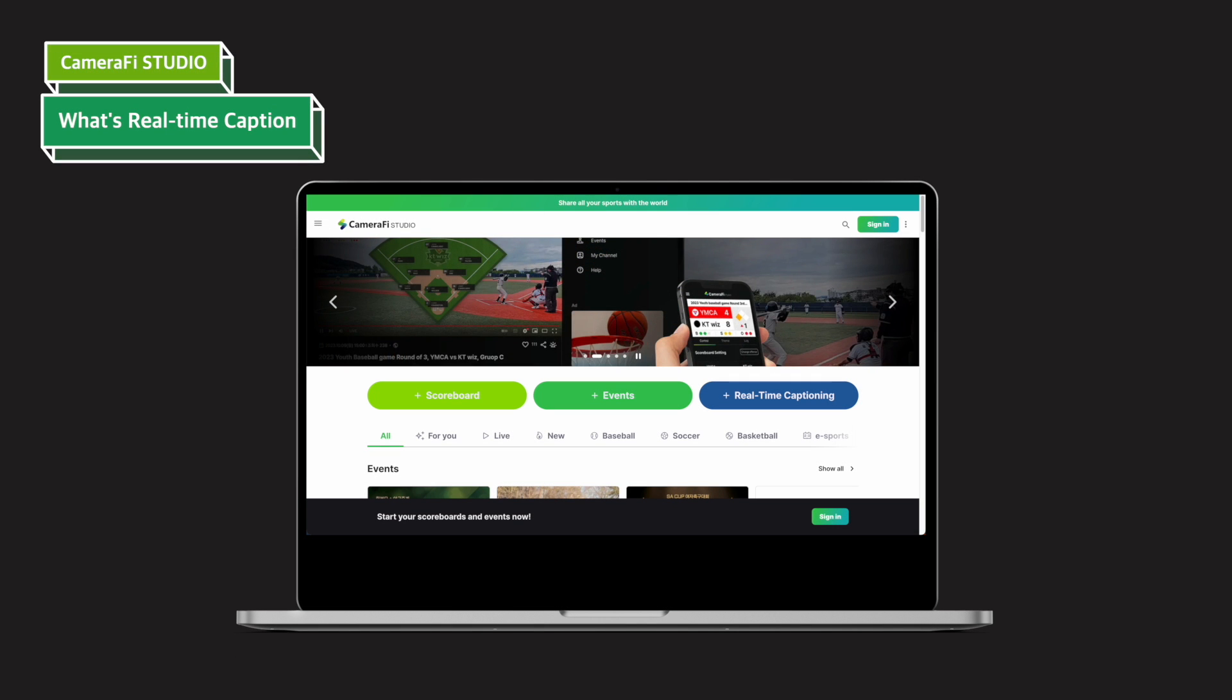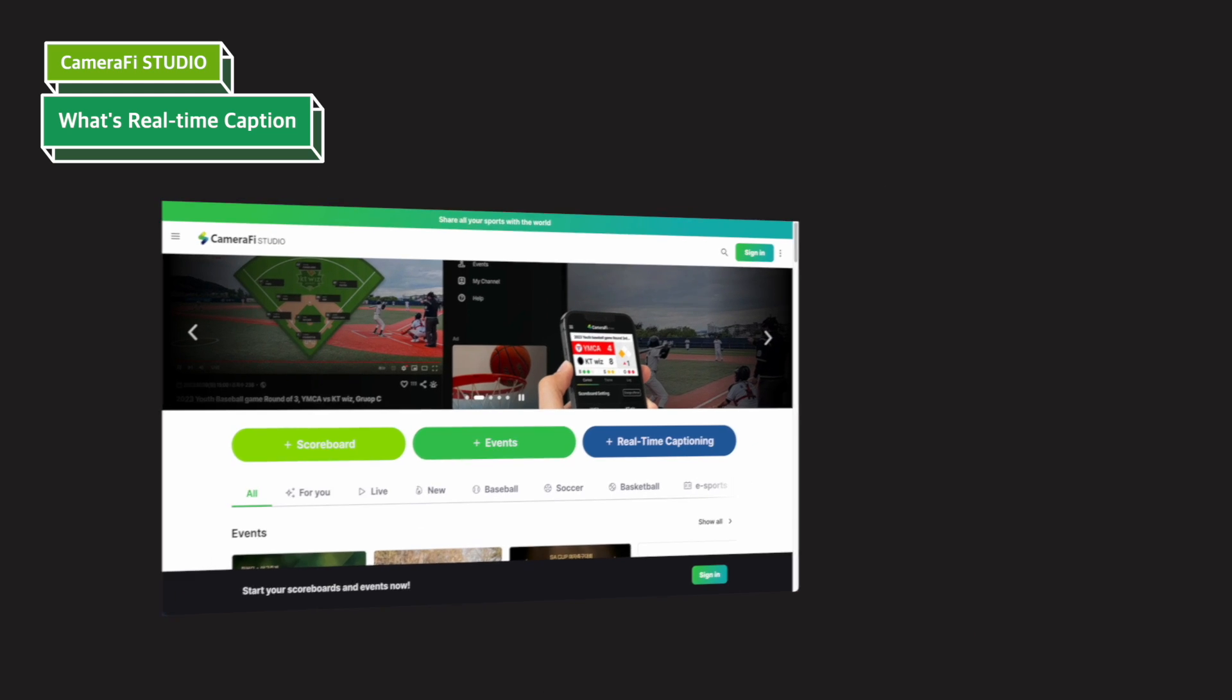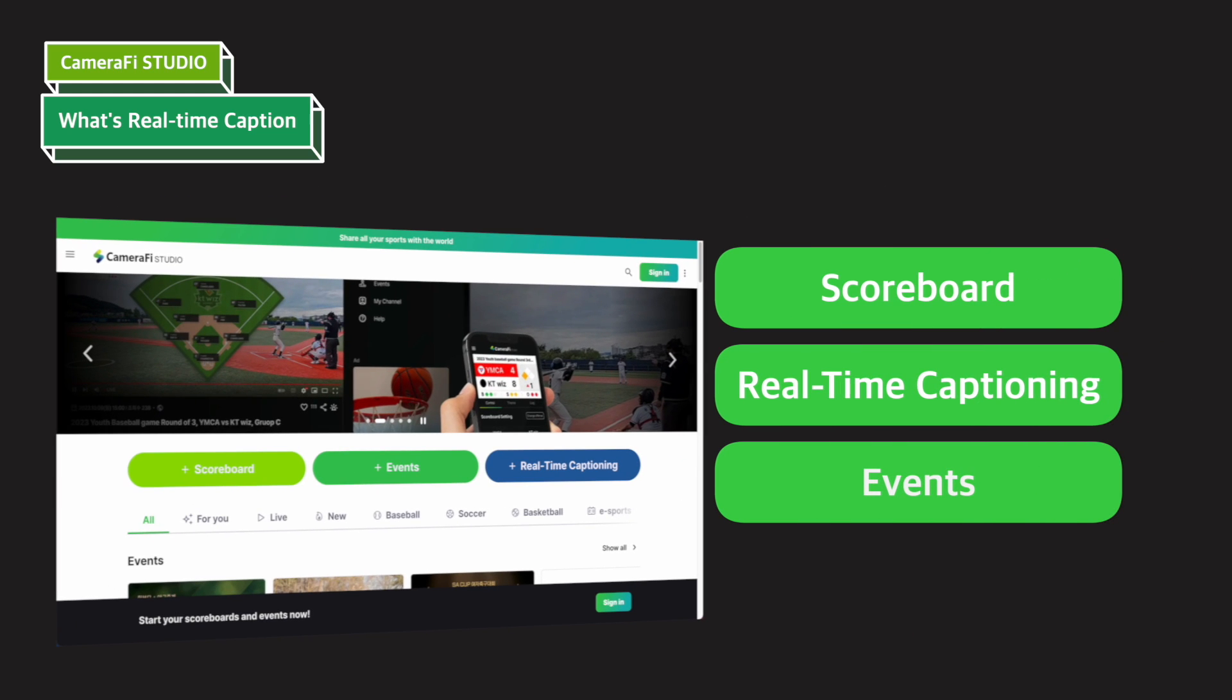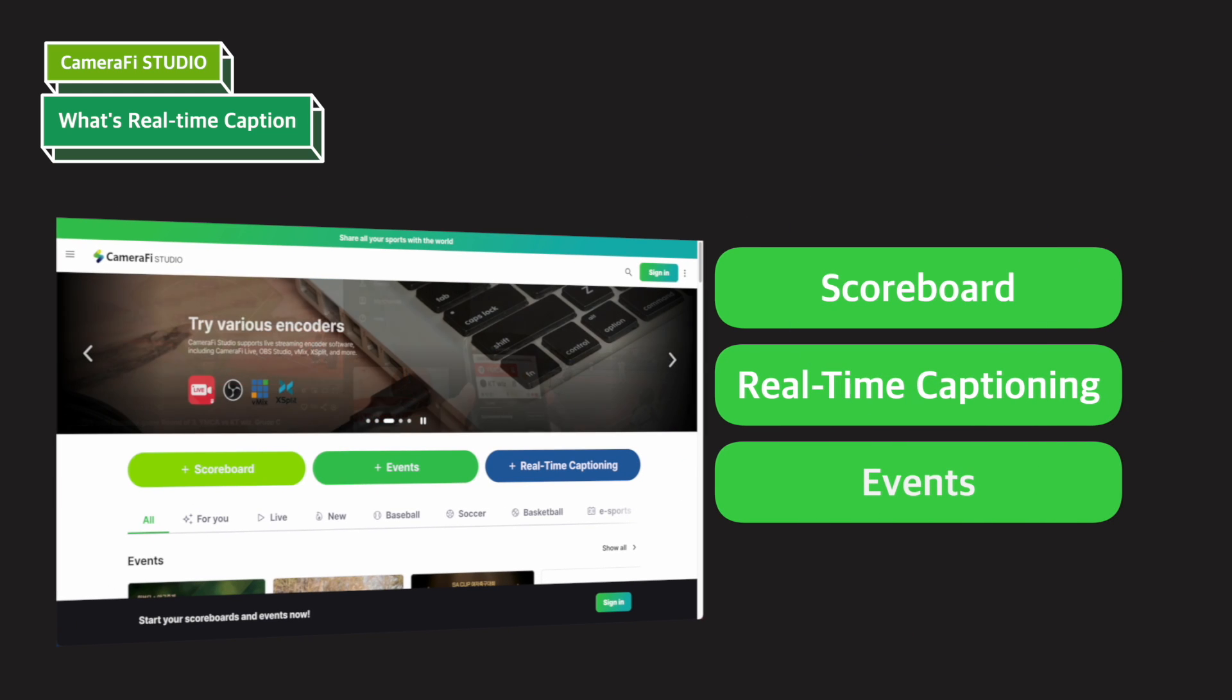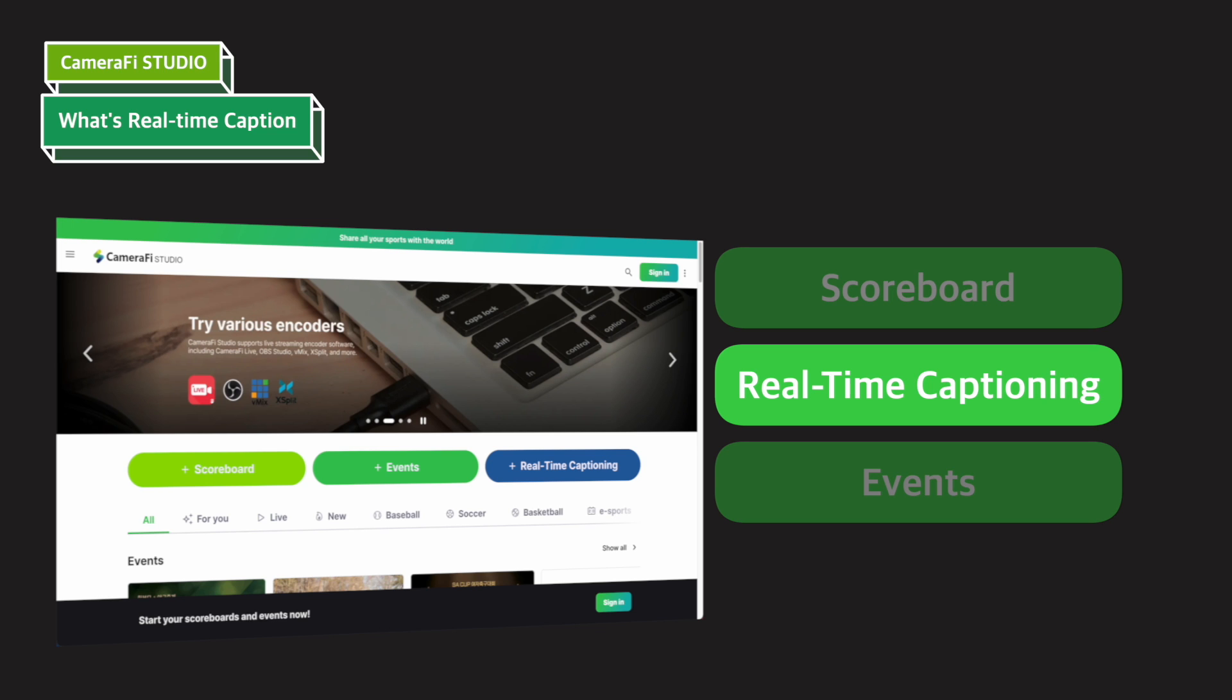Hello, welcome back to CameraFi Studio tutorial. In the last two videos, we talked about the scoreboard. Today, I'd like to explain the real-time caption feature.